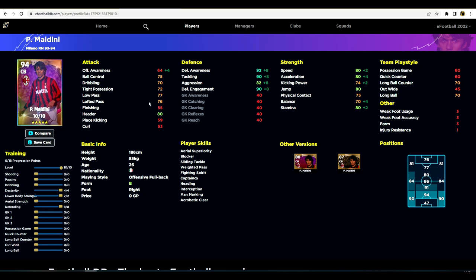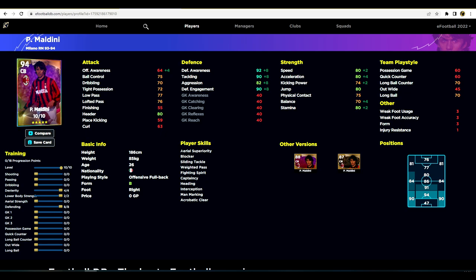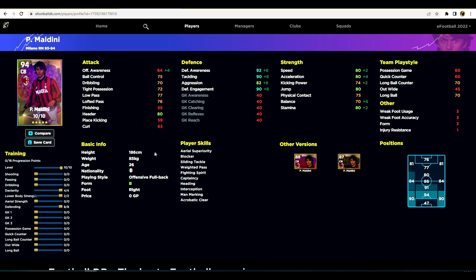We are focusing on Maldini today — this is the Maldini card we have, 94 overall with 10 player levels to go. He is a beastly card, one of my favorite players. Since the last update he's actually gotten even better and become one of my most important center halves. He's got Blocker as a player skill, Interception, Man Marking, Sliding Tackle, Weighted Pass, and Fighting Spirit. He's also got Aerial Superiority even though he's not the tallest — kind of average for a center half.